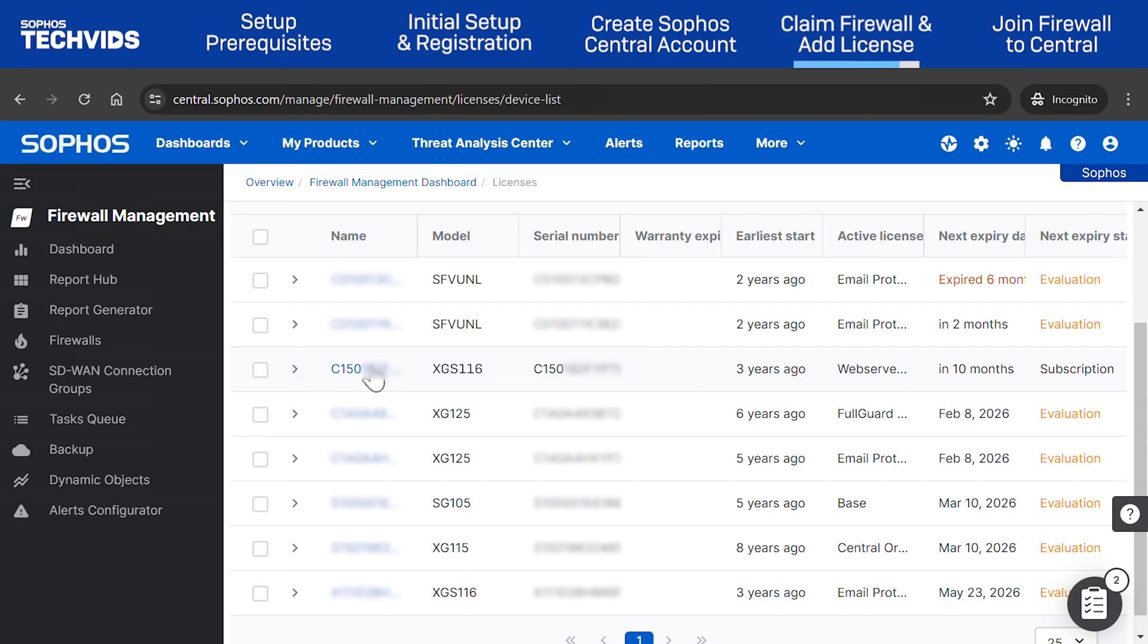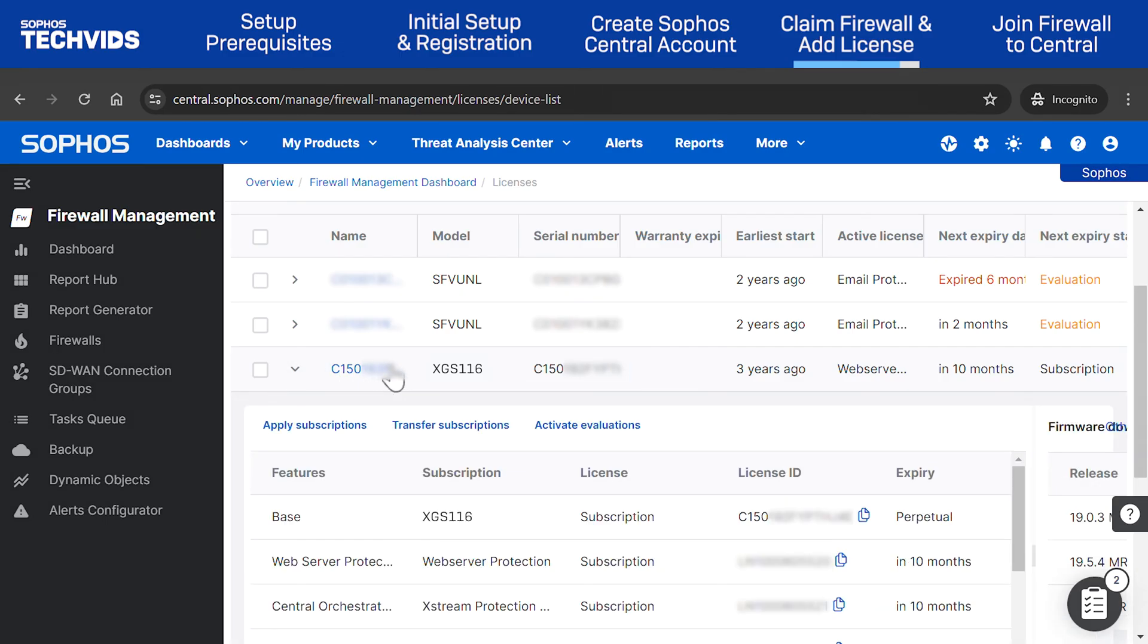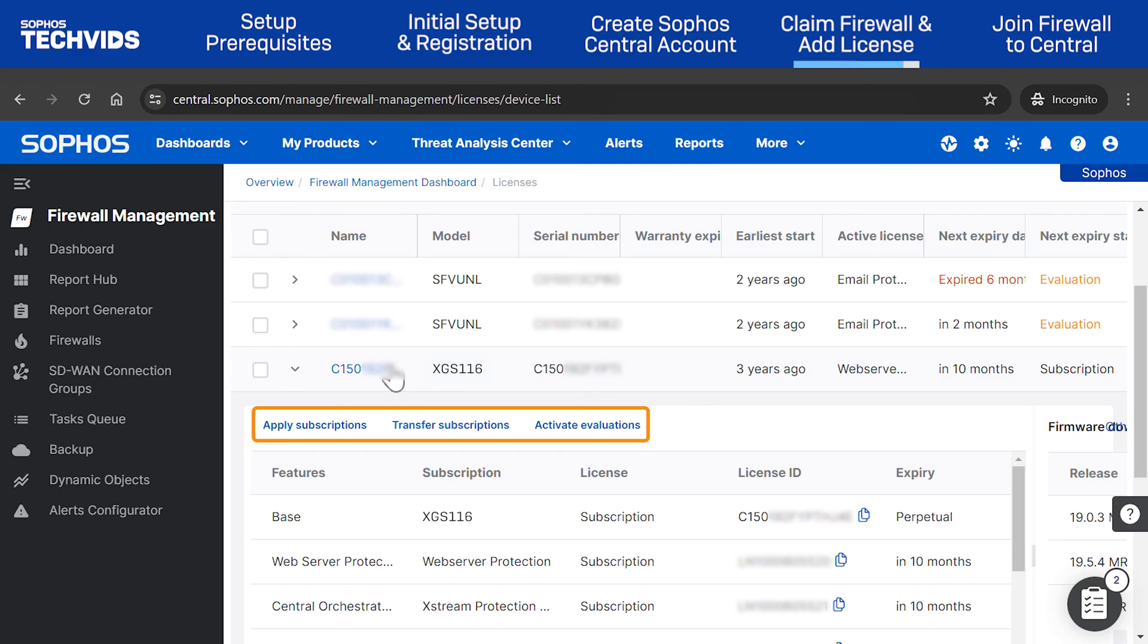Click the arrow to reveal the firewall details. Here, you can see which subscriptions are currently active, and the expiry dates. If you wish to apply subscriptions or transfer an existing subscription to the new firewall, use the options here to do so.